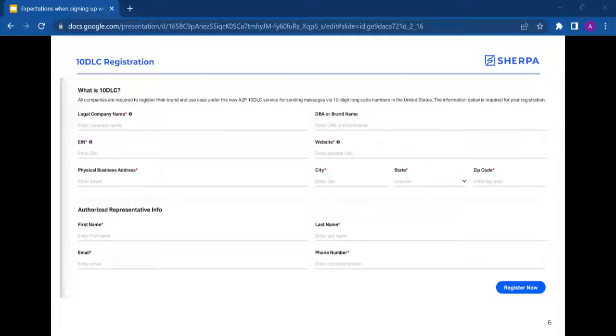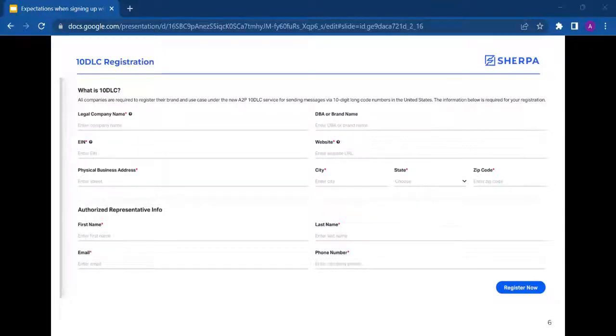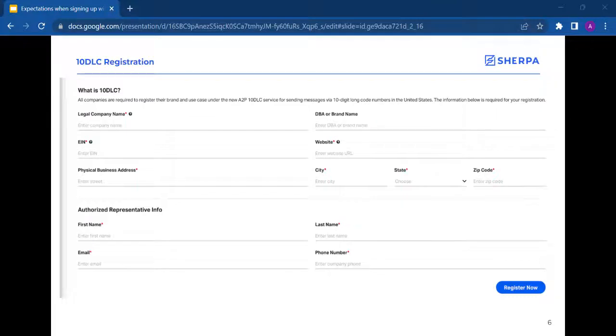Please note that it could take up to 72 hours for approval, but we usually see this immediately. Once you've been approved, you will receive an approval notification on your screen, along with an email notification.